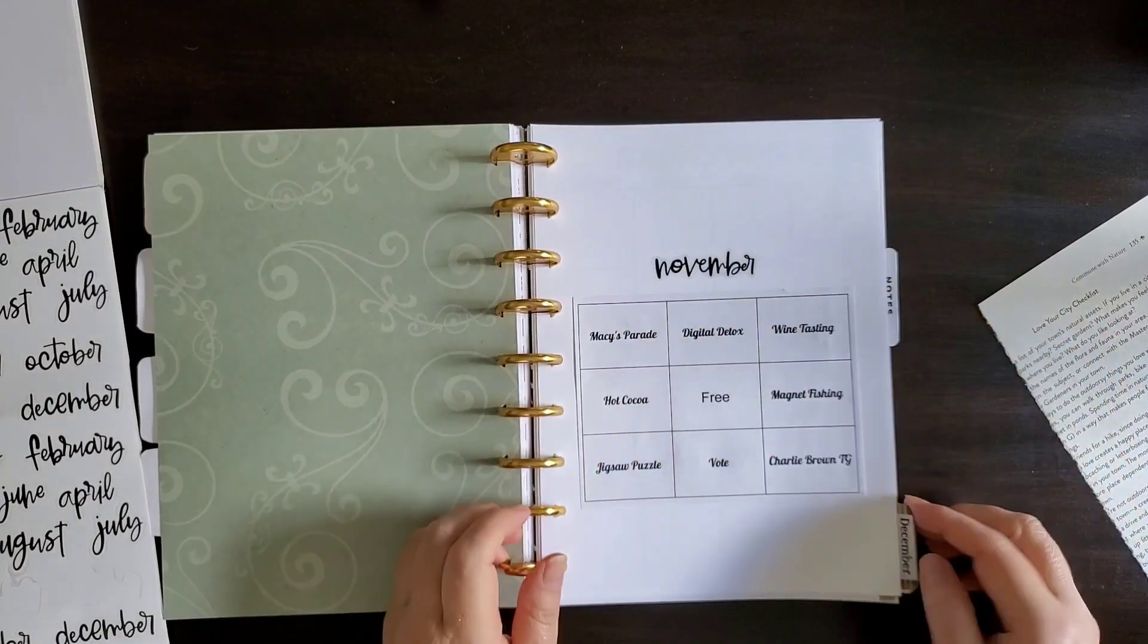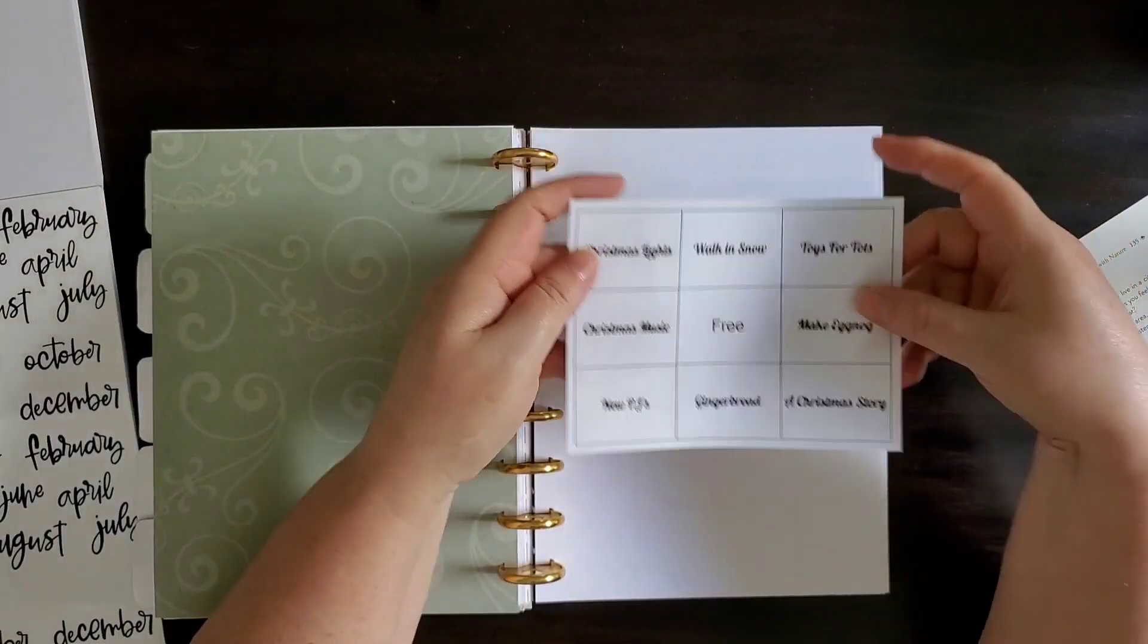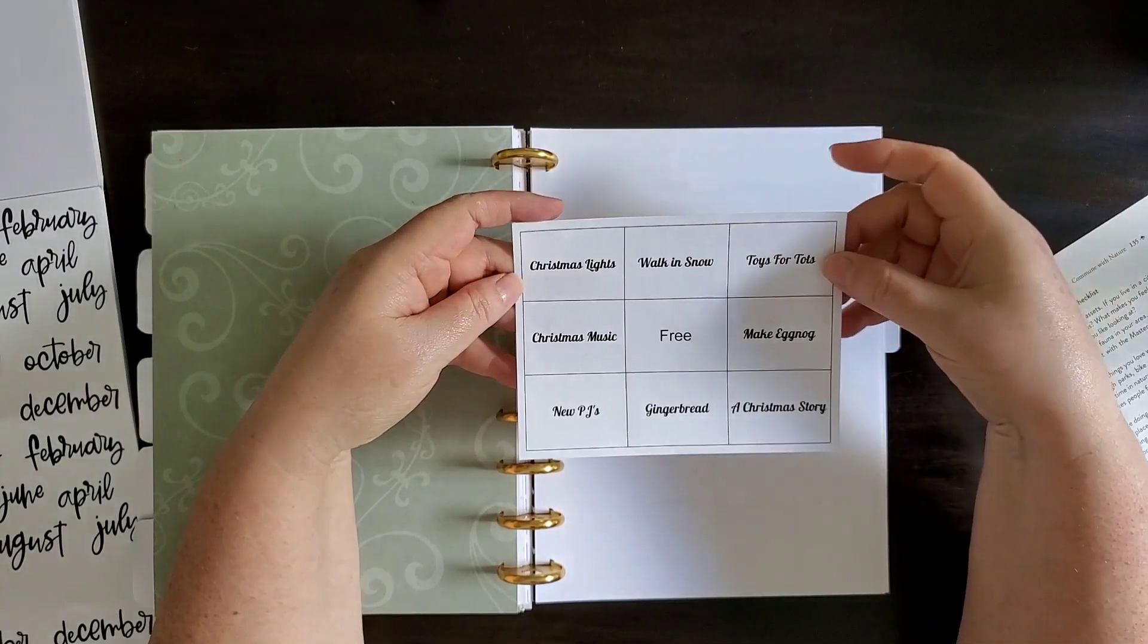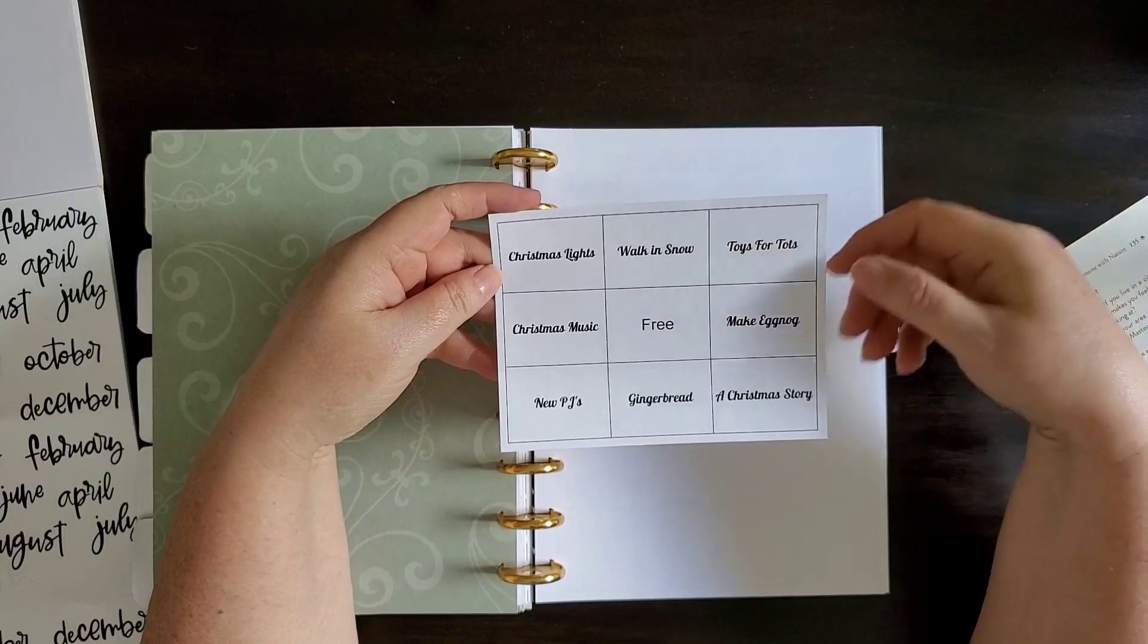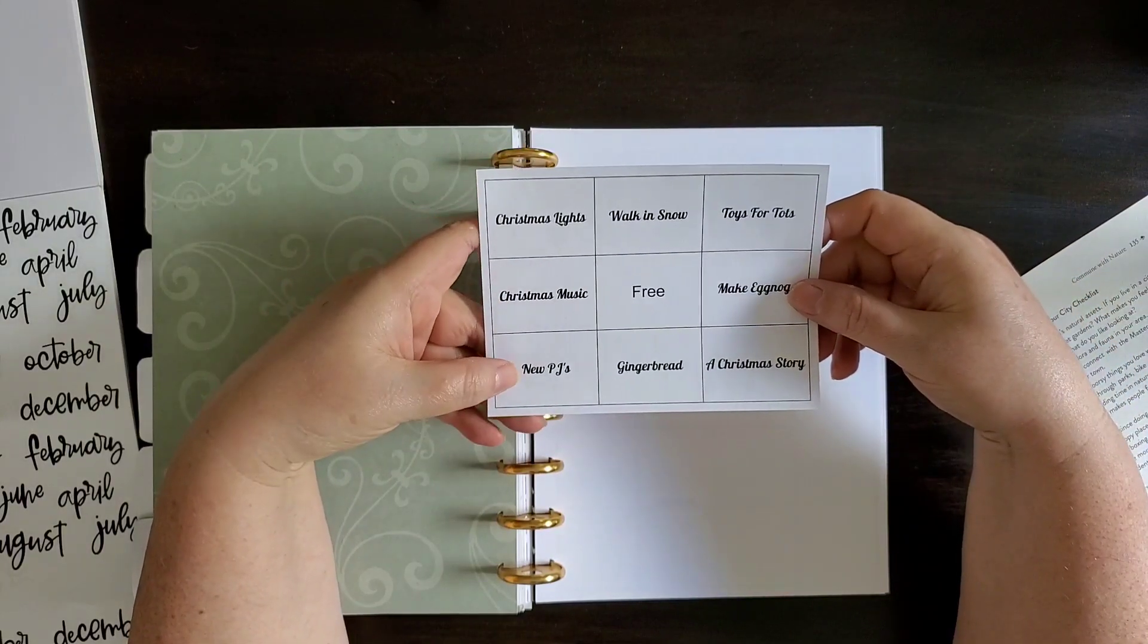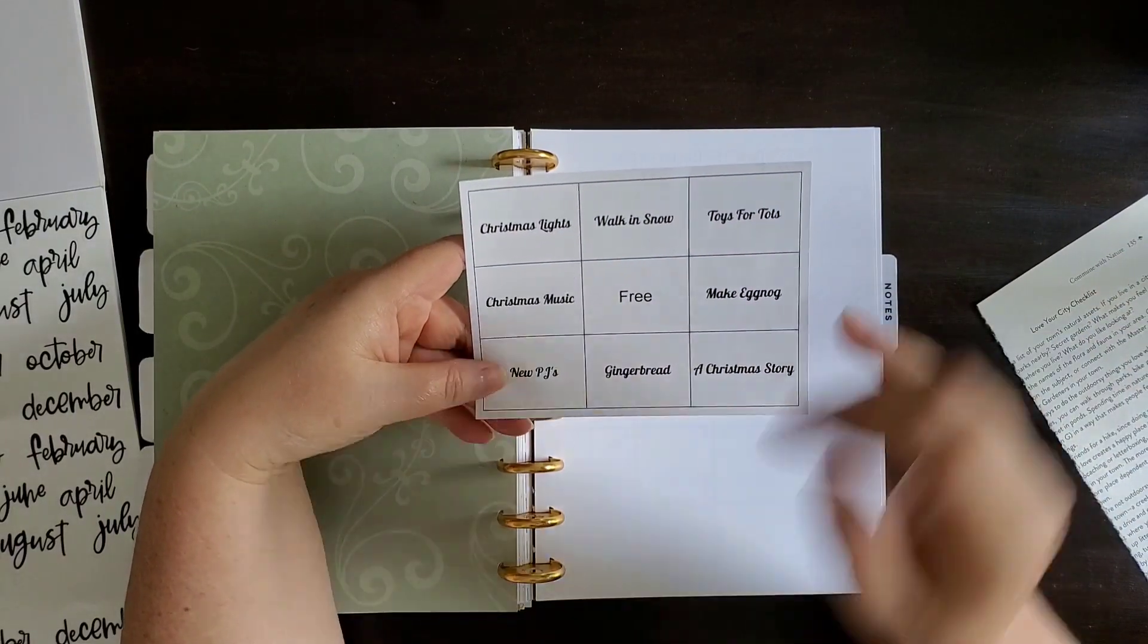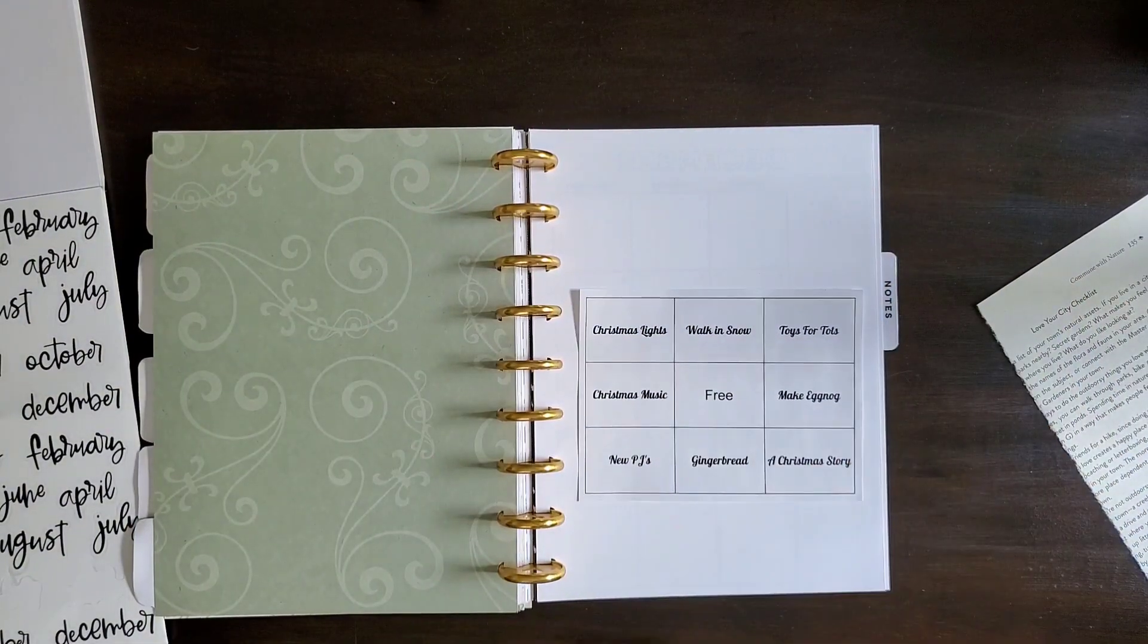And the last one is December. December bucket list bingo, look at Christmas lights, and take a drive and look at the Christmas lights, walk in the snow, donate to Toys for Tots, make homemade eggnog, listen to Christmas music, get some new PJs for both of us, make some gingerbread, and watch A Christmas Story. So that's December.